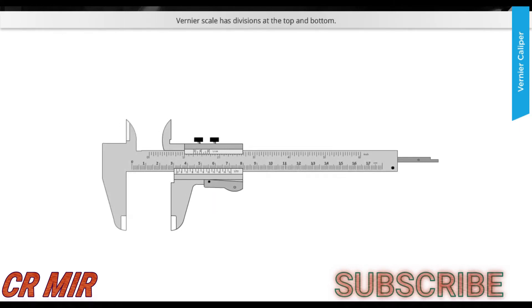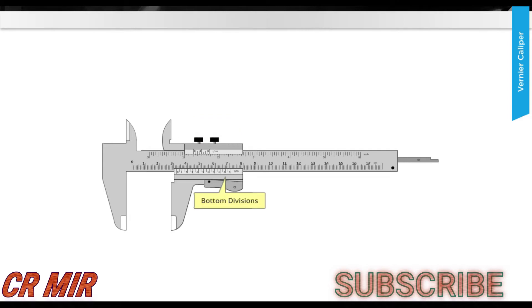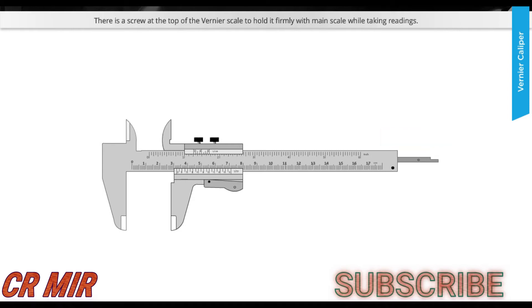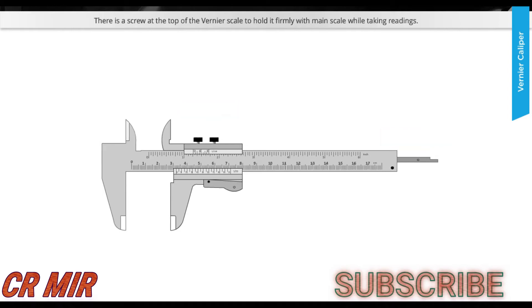The vernier scale has divisions at the top and bottom. The vernier scale consists of a metal strip. The extreme right hand side is called the depth gauge. There is a screw at the top of the vernier scale to hold and lock the main scale firmly while taking readings.